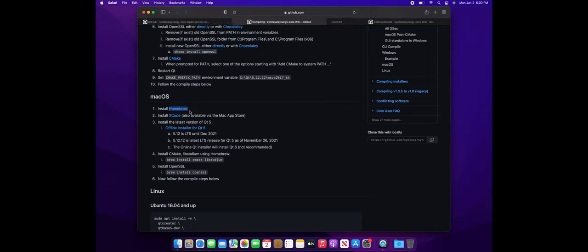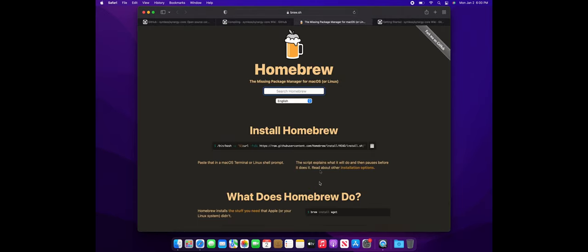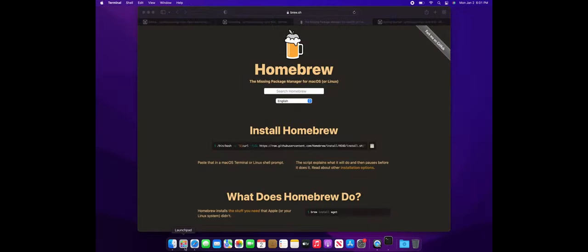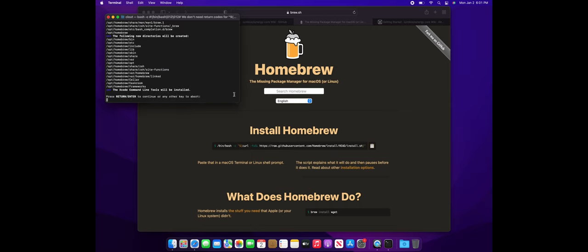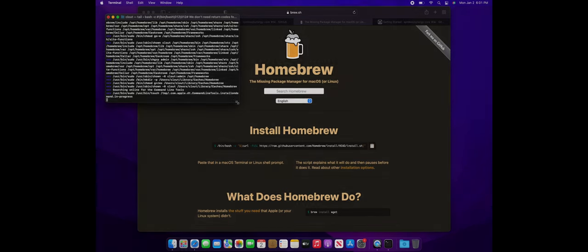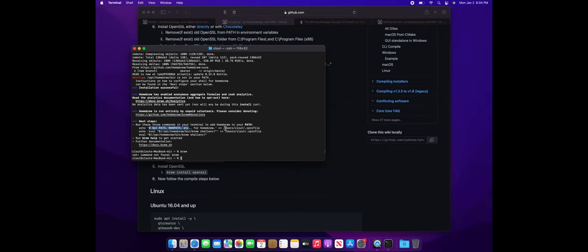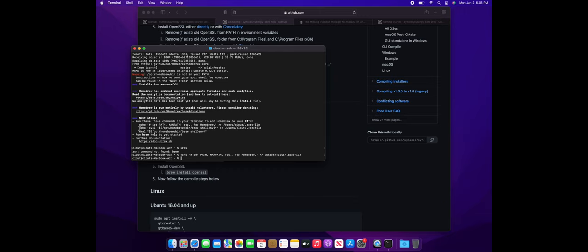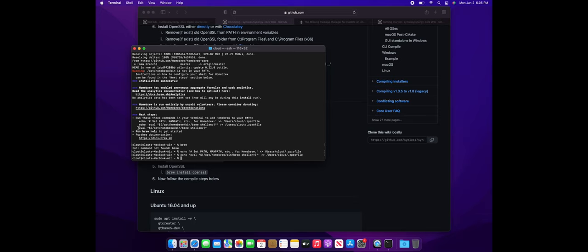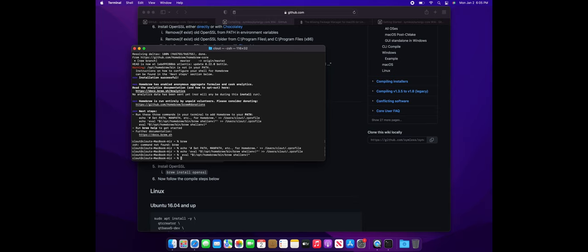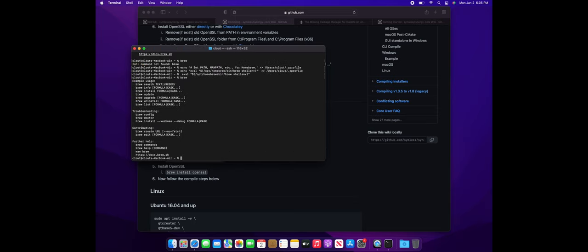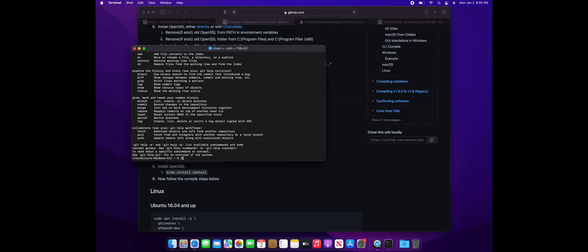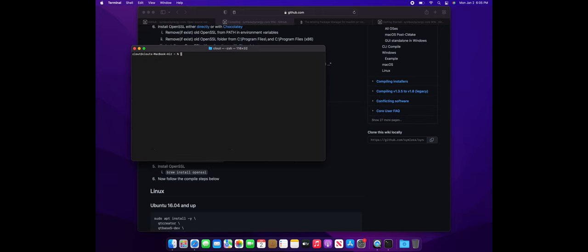First, start off by installing Homebrew on your Mac. Just follow the link and copy the command into the Mac terminal. Once Homebrew is finished installing, make sure to copy and paste these three commands so that the binaries are set and so that you can use the brew command. Just test out brew and make sure that it works on the command terminal. I think brew also pulls in git, so you should have git once brew is finished installing on your computer.